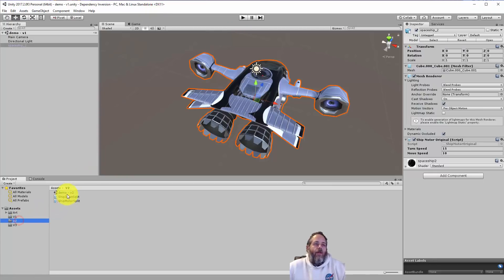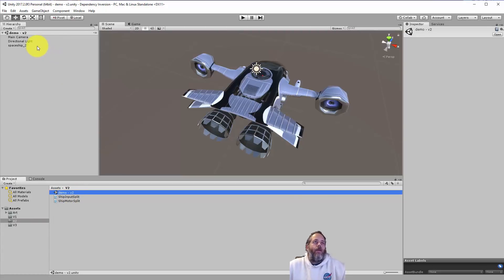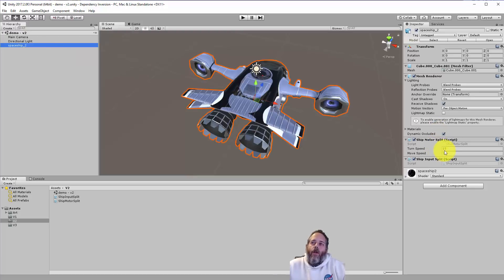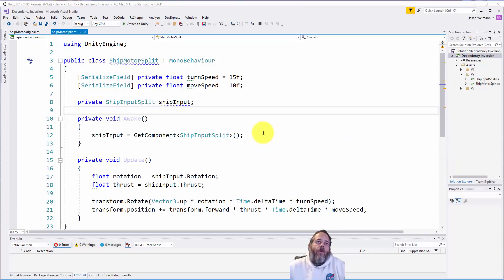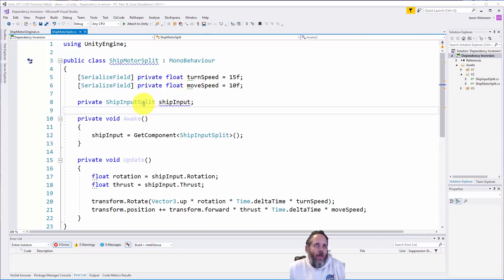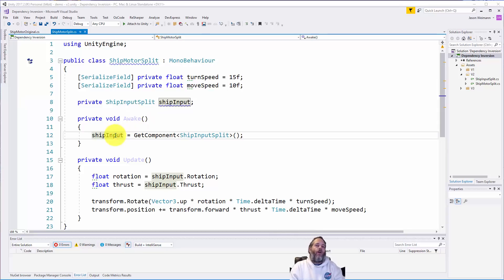Let's see how we can split that out. In demo version 2 we have our ship and it has both a motor and a ship input. Let's look at the code — we still have the turn speed and move speed fields, and we also have a private reference to a ship input that's filled in our Awake method.